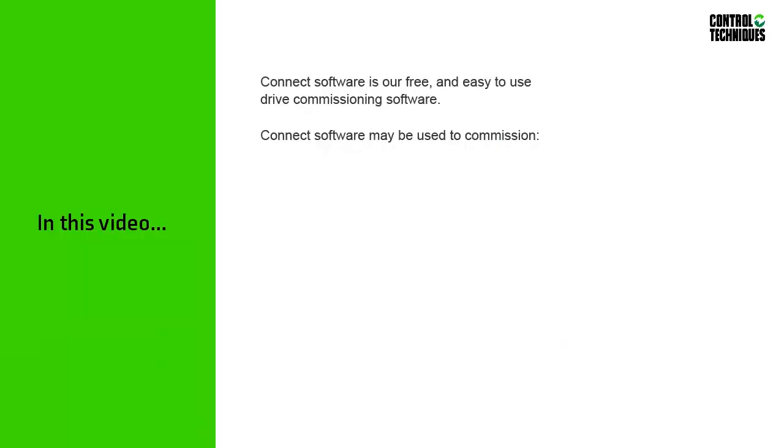In this video, I'll be providing you with an overview of our free and easy-to-use Connect drive commissioning software.